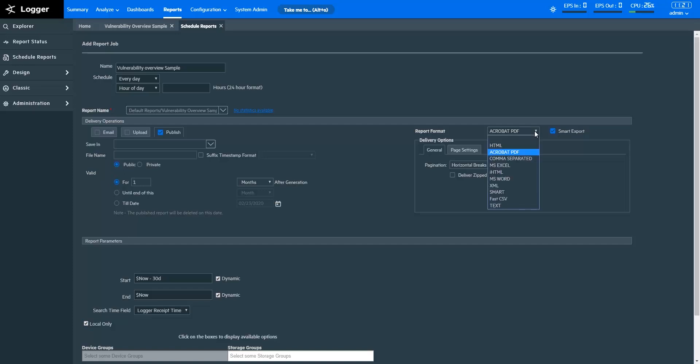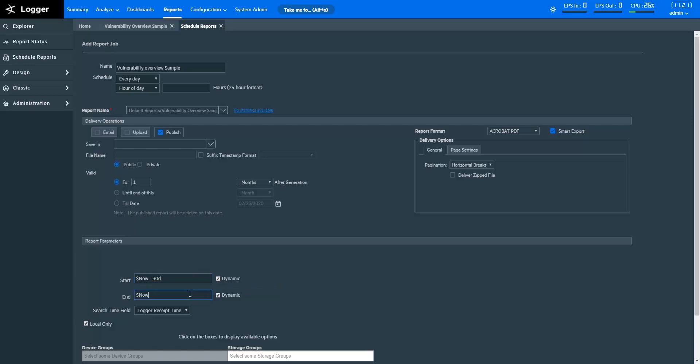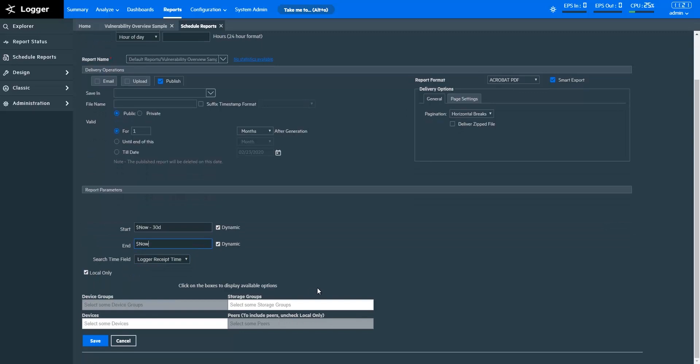You can choose the report format here. You can also define report parameters so your report runs in the background with the parameters that you specify here. After filling out the necessary information, save the schedule.